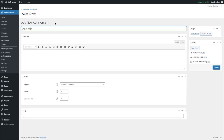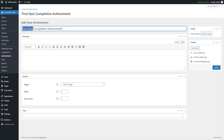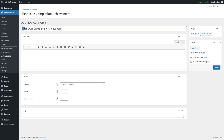From here, we're going to add a title to our achievement. We have named our achievement 'First Quiz Completion Achievement.' You can use any method for naming your achievements, but here I've named it in a way that explains how the achievement is unlocked — so you can guess that after completing the first quiz, this achievement will be awarded to the user.